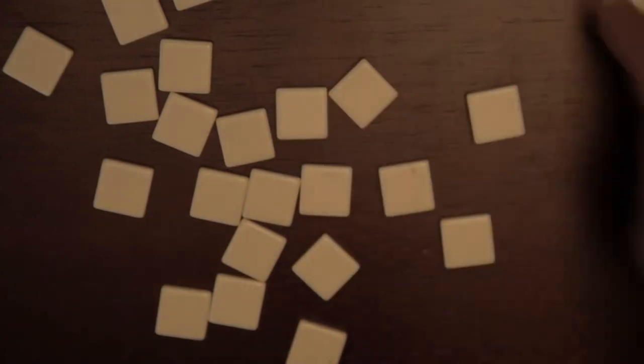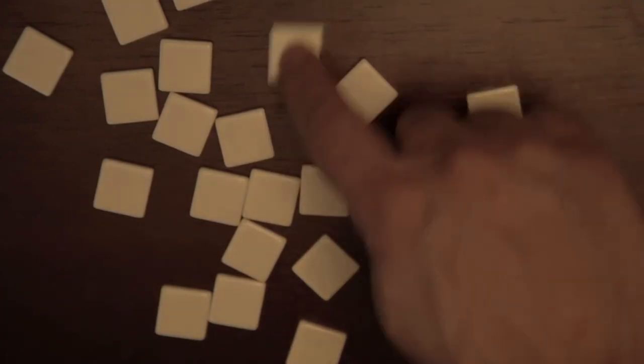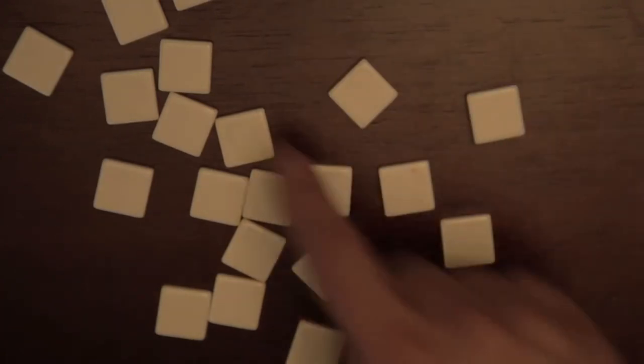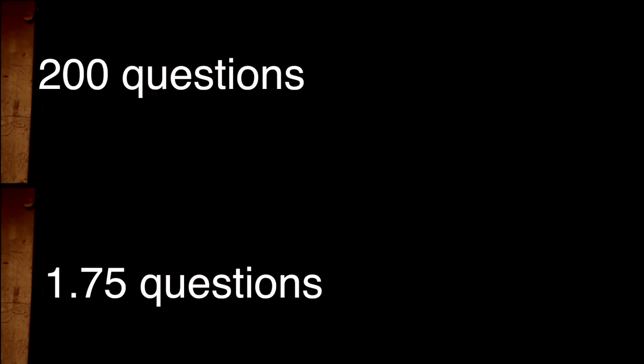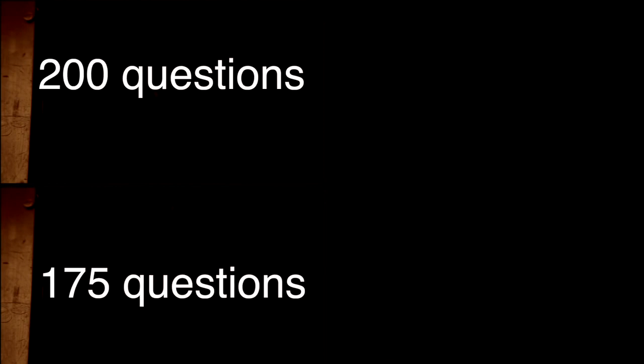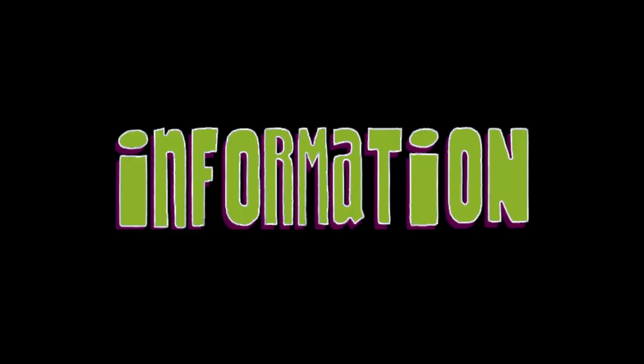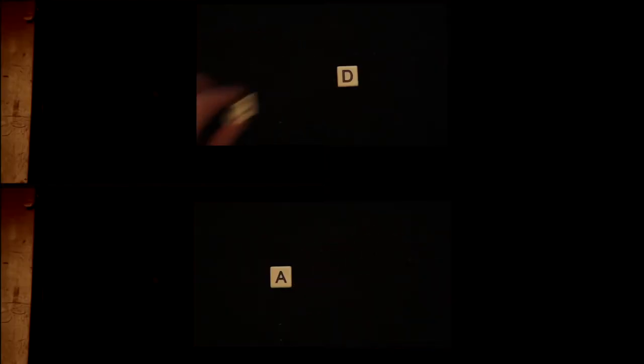We need to ask 1.75 questions on average. Meaning, if we need to guess 100 symbols from both machines, we can expect to ask 200 questions for Machine 1 and 175 questions for Machine 2. So this means that Machine 2 is producing less information because there is less uncertainty or surprise about its output.